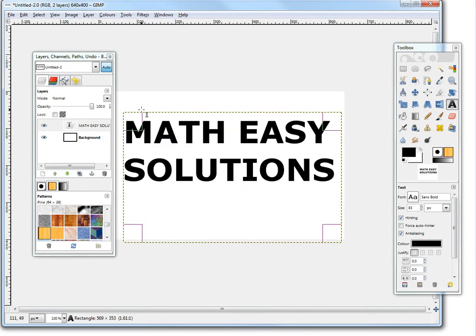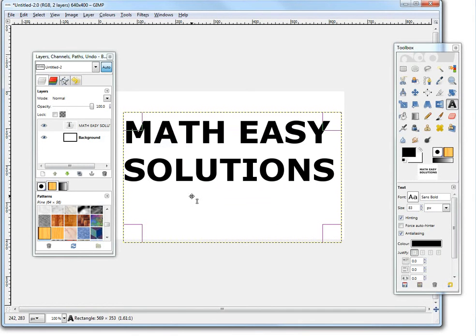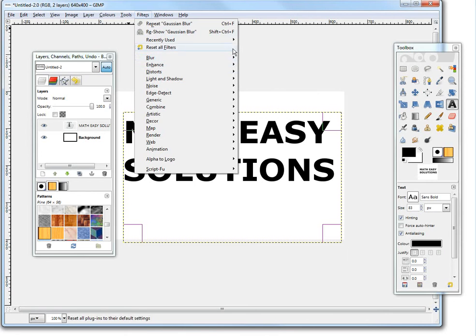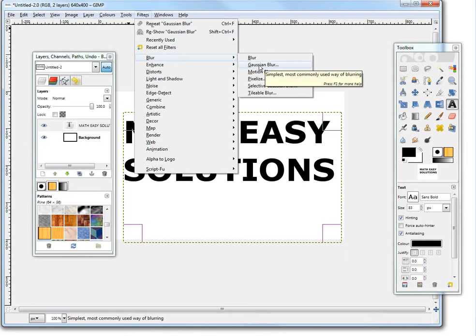Okay so we got this, the edges are all sharp, but we want to round it off. So what we do is go to filters, go to blur, so we're going to use this Gaussian blur and I'll show you what this does.